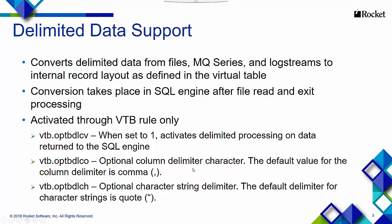You can also set vtb.optbdlco as the optional column delimiter character. The default value for the column delimiter is comma. And vtb.optbdlch is the optional character string delimiter, with the default for character strings being quote.